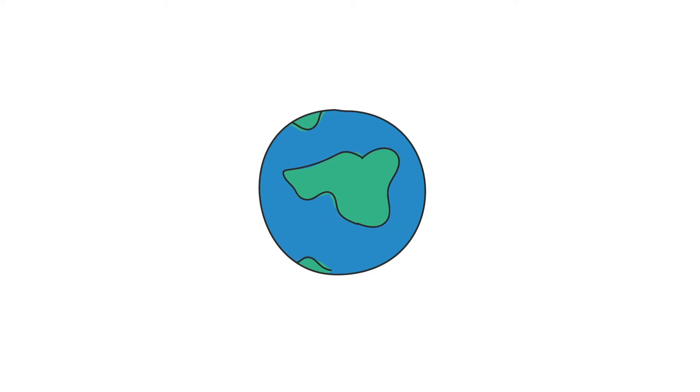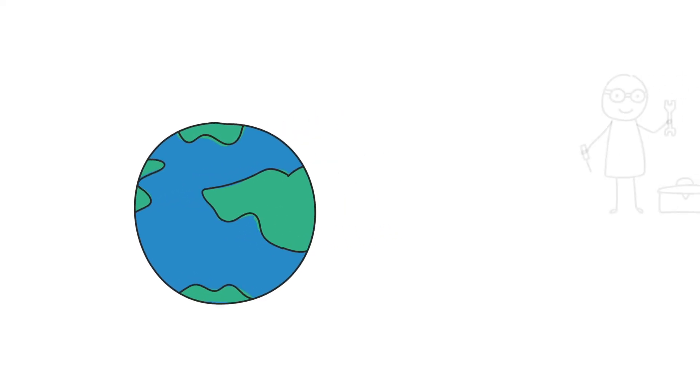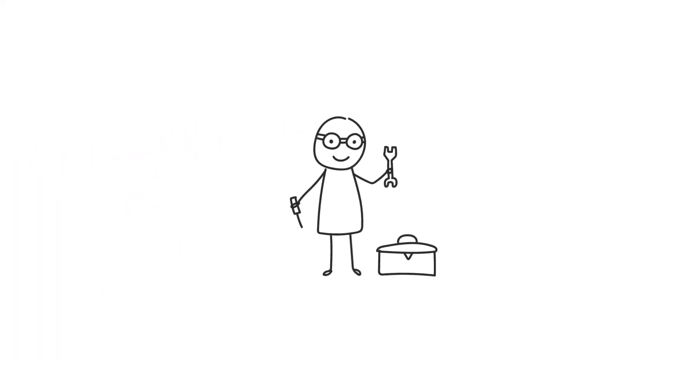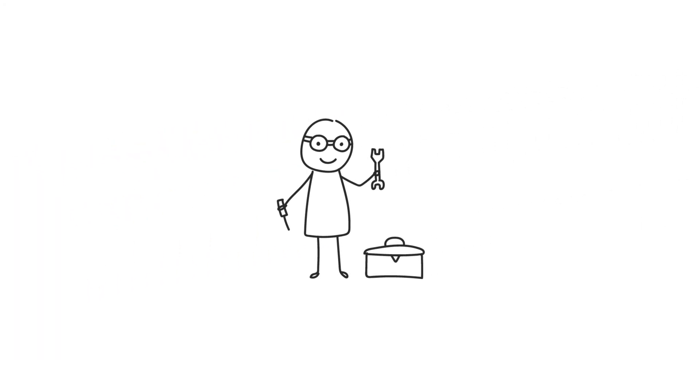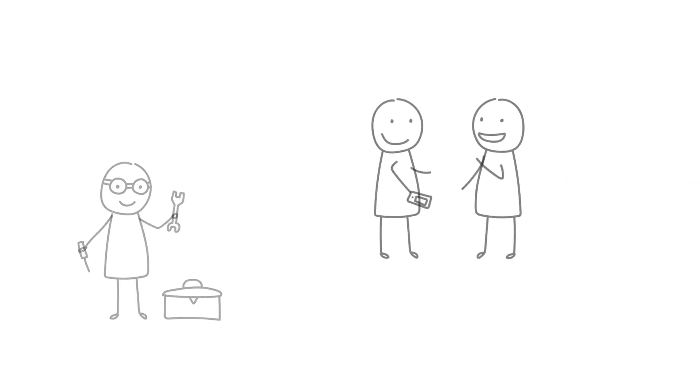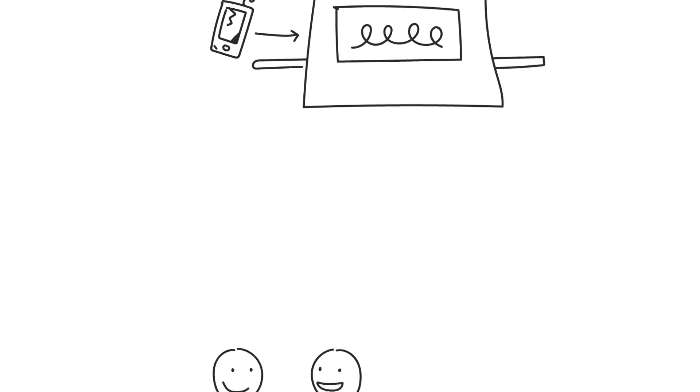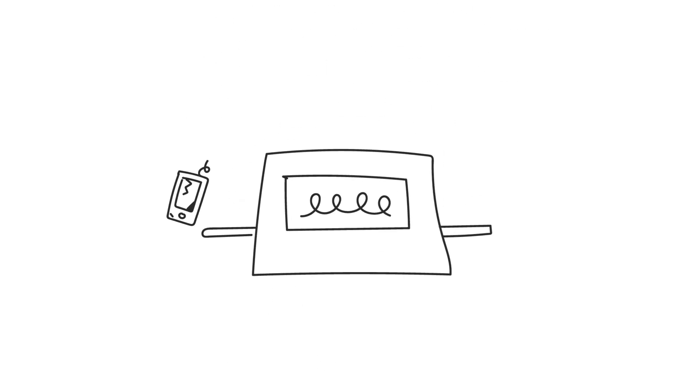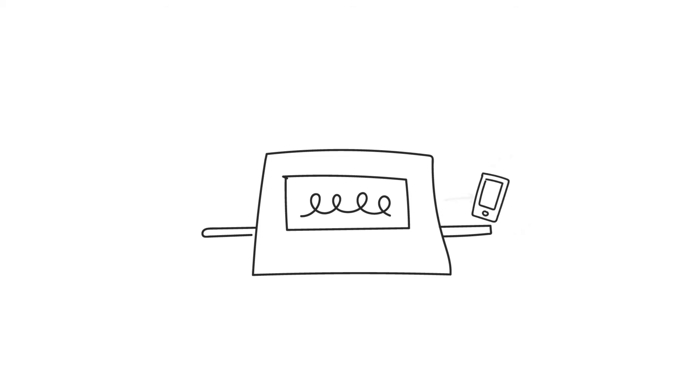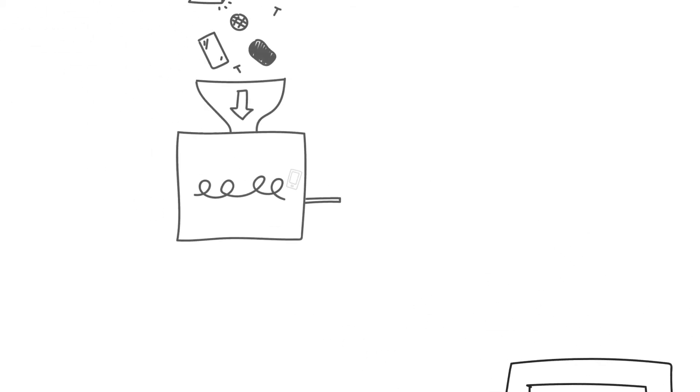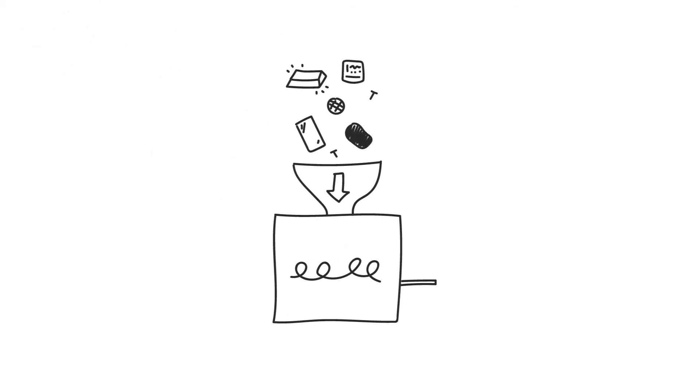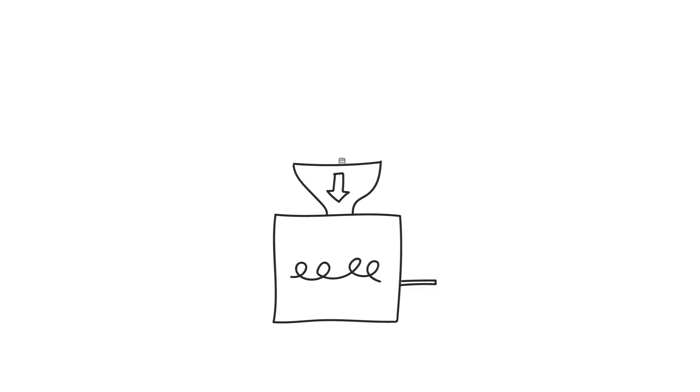So what could we do differently? What if we repaired the phone when it broke? What if we reused it when we no longer wanted it? What if we remade it when it was no longer repairable? What if we recycled the gold and other materials inside so that they could be used to make brand new phones?